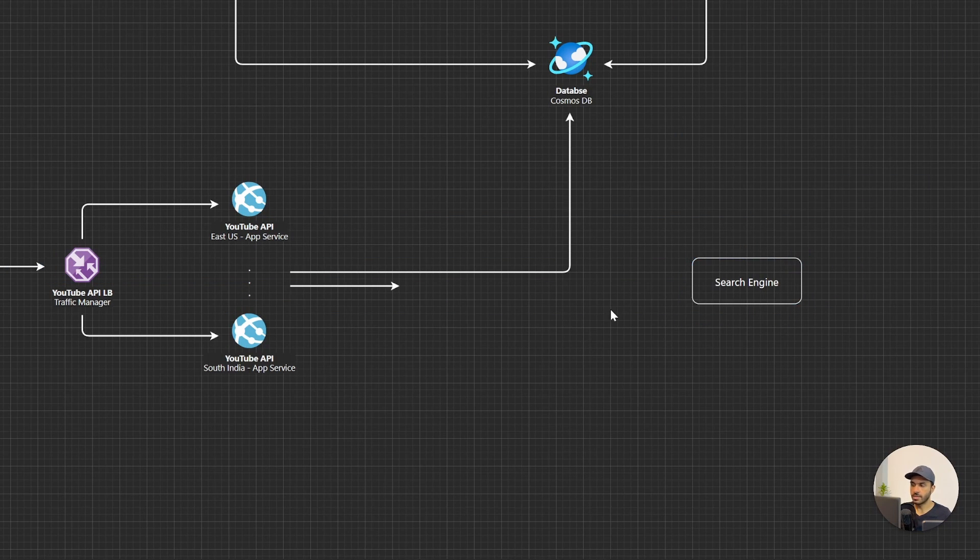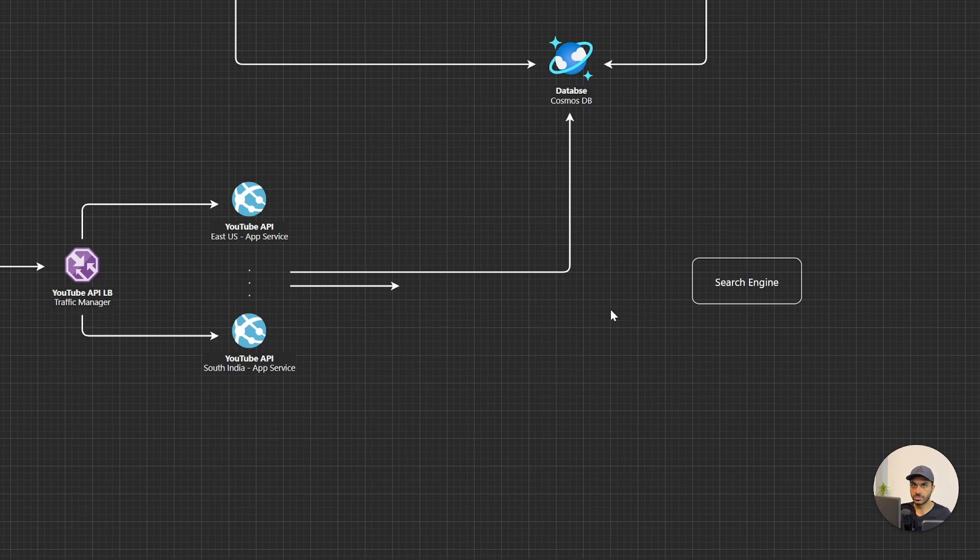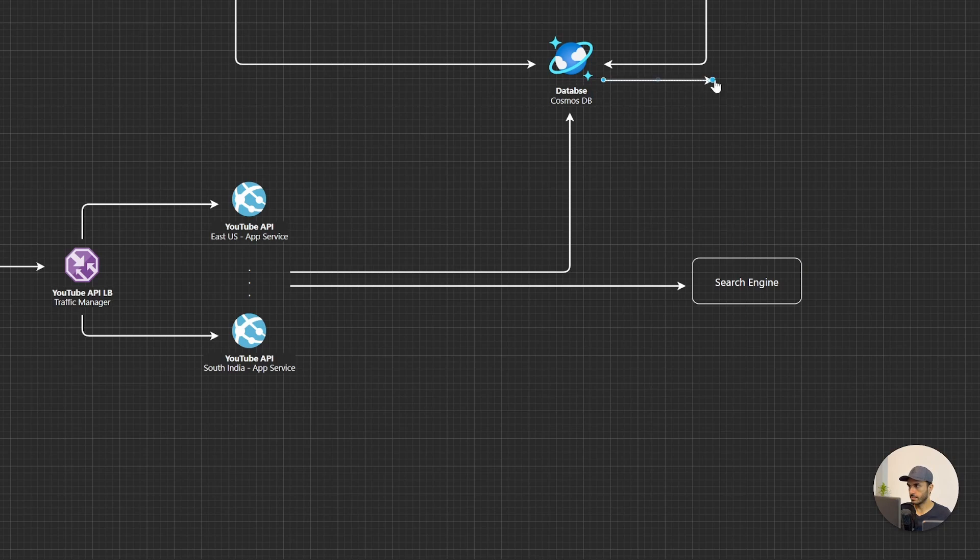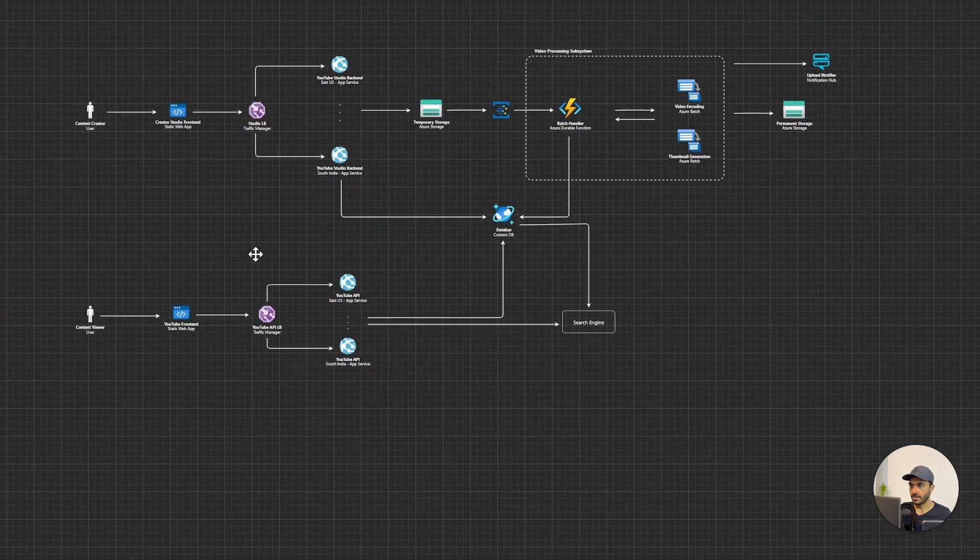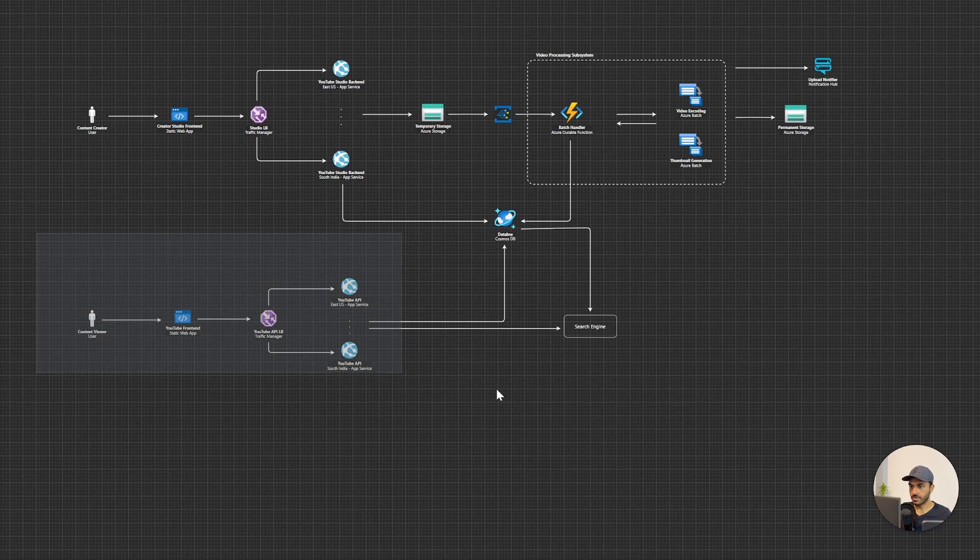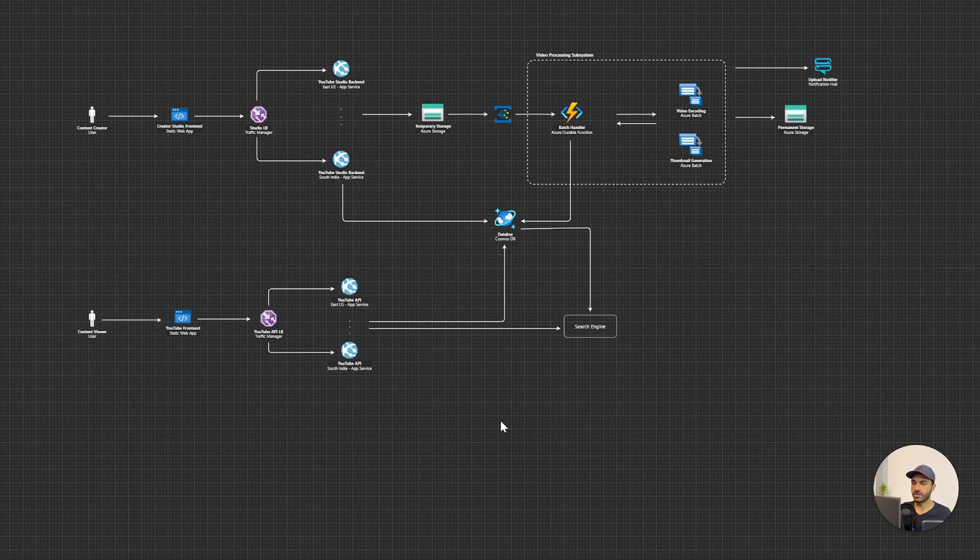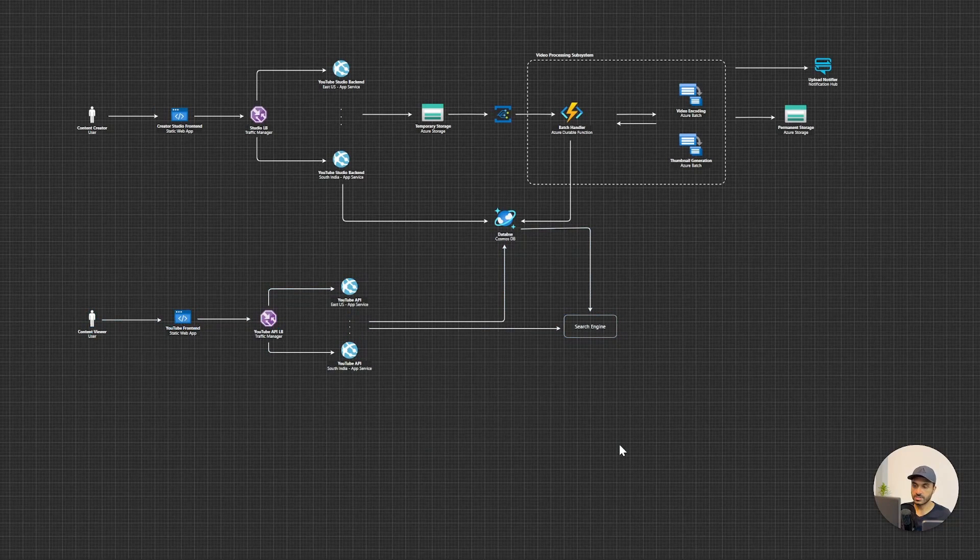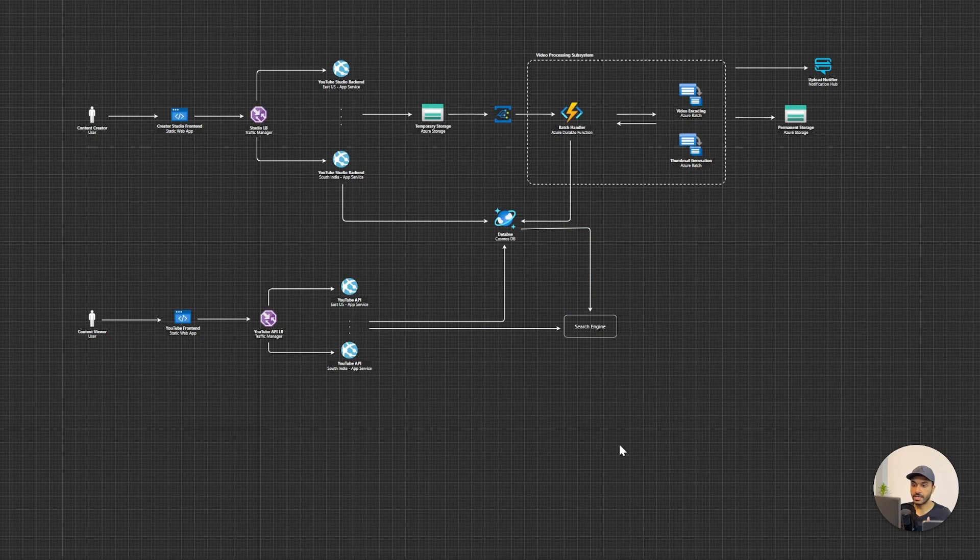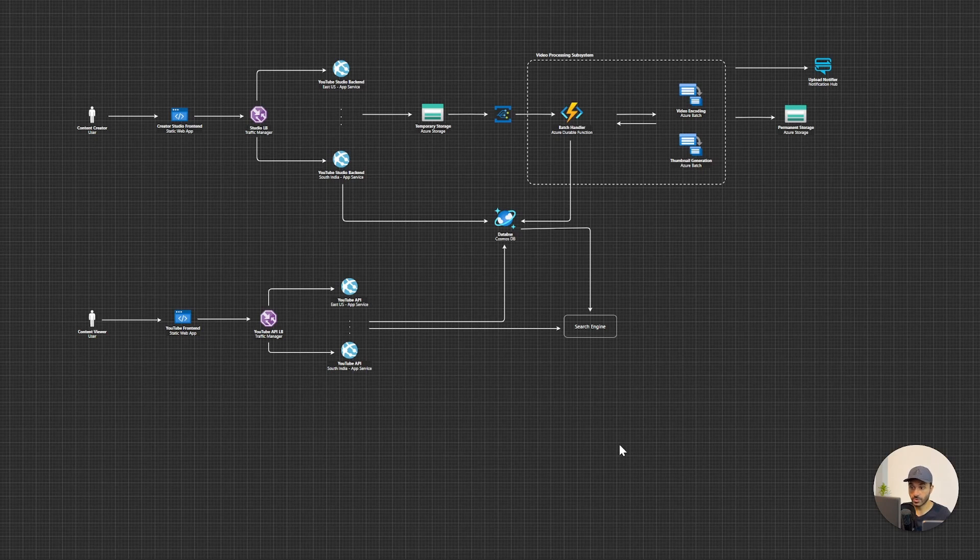Now if you think about the services that you can use for search on Azure, we can go with Azure Search or Elastic Cloud. Alright, now we have completed this part of the architecture. So basically content viewers can get the metadata of the videos and they can do the search as well.